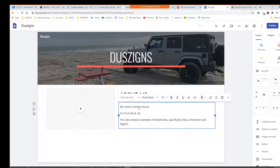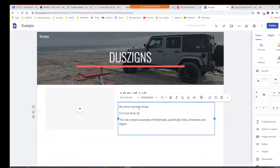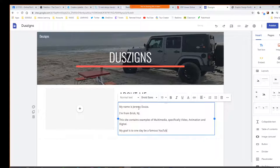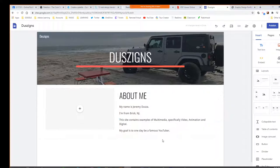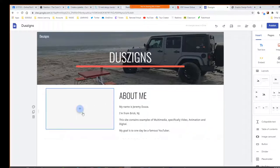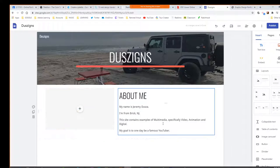And then maybe your goal is to one day be a famous YouTuber, or a professional video editor or producer. You can fill in that with whatever your goals are. I do want to have — we can leave this box blank for now and we'll probably put a little video in there at some point. I would like you to have a little bit of about me on this page.